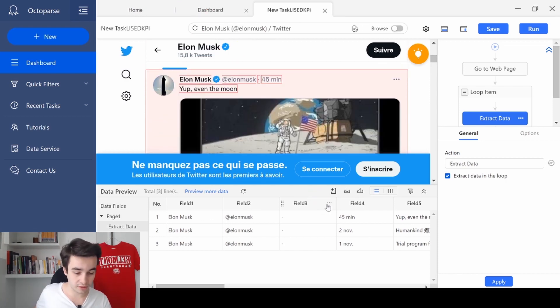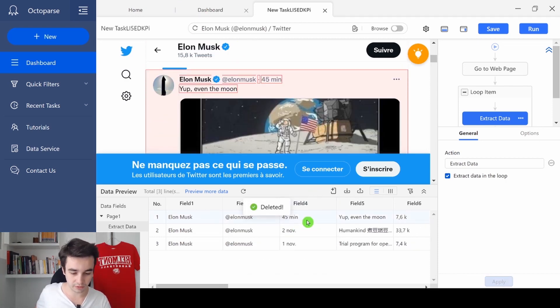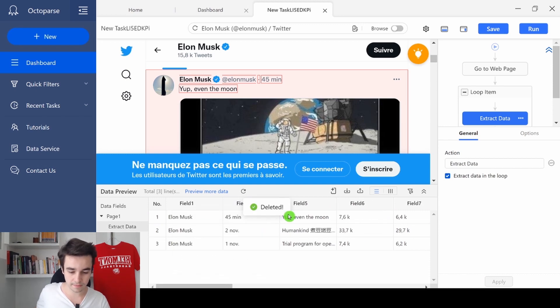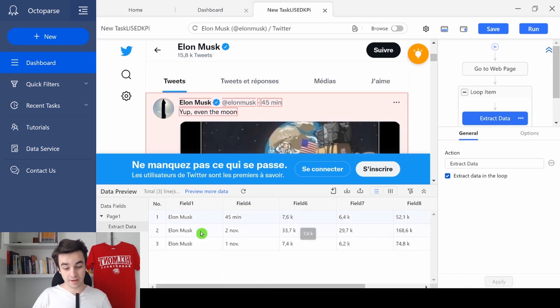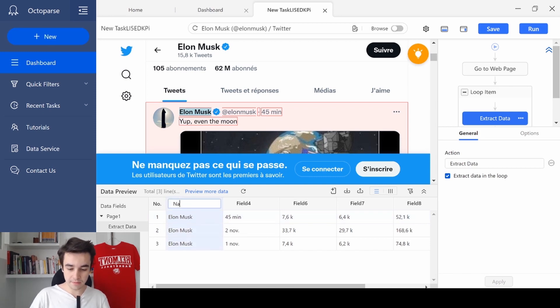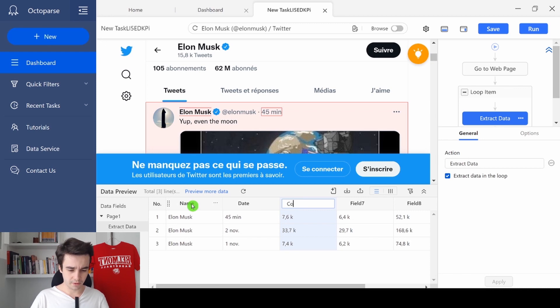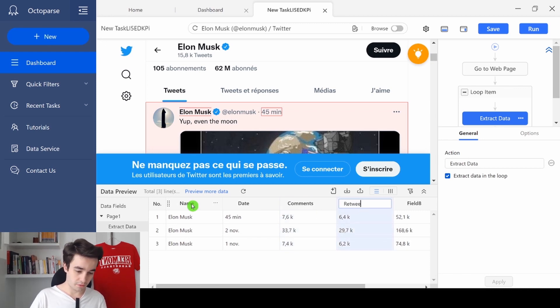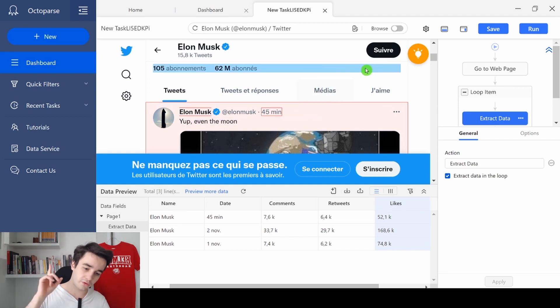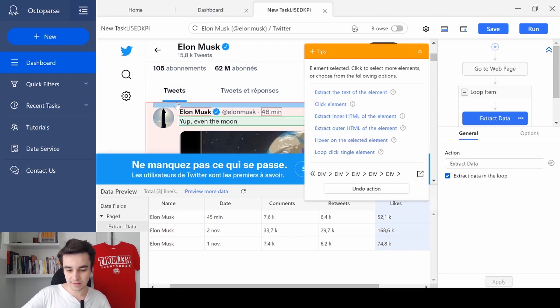For instance, this column is useless. I'm going to delete it. Same thing for that one. Here is the result. As you can see, I've got the name, I've got the date, I've got the number of comments, the number of retweets and the number of likes. There is one more thing I need to extract. It is the content of the tweet.